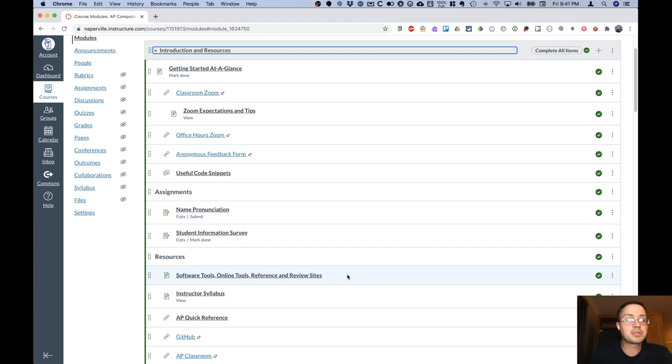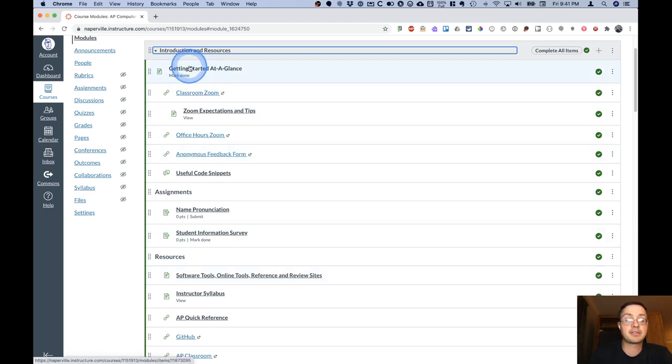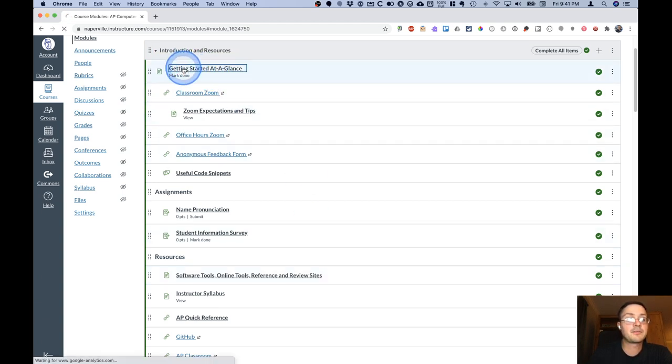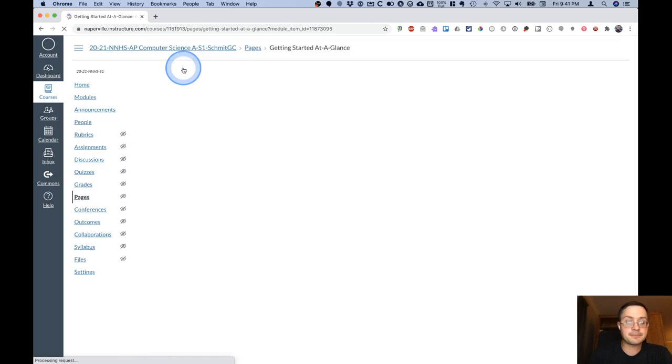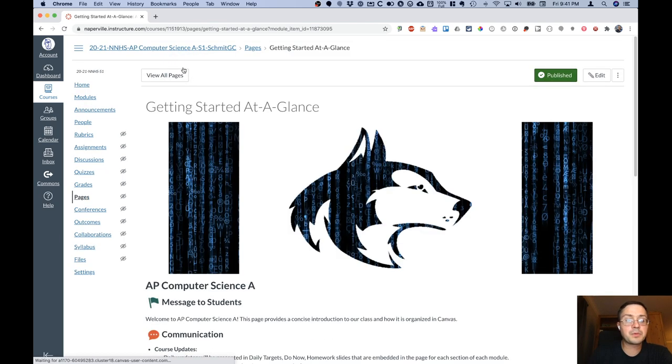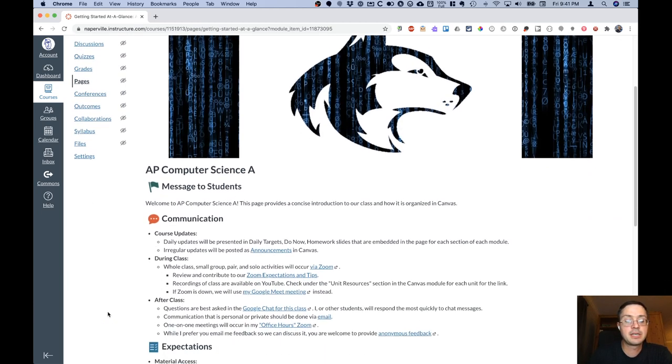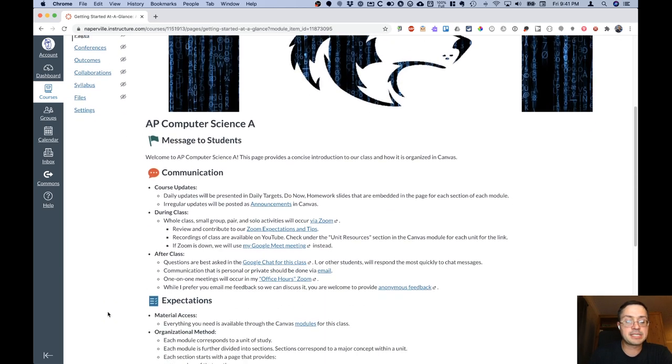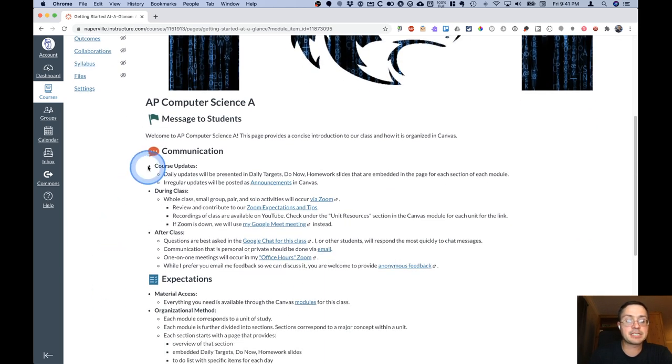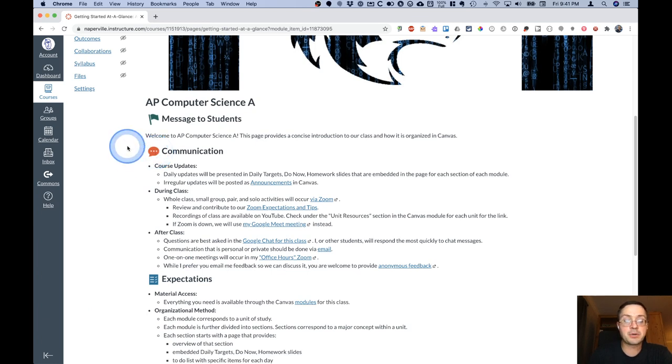Of particular use on this page is probably the Getting Started at a Glance page. So if I click on that, you'll see the page that kind of gives you an overview and an introduction to the AP Computer Science Canvas course. Specifically here, there is a section on communication.